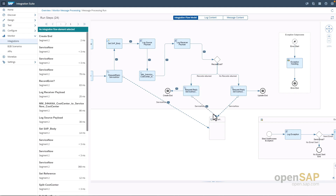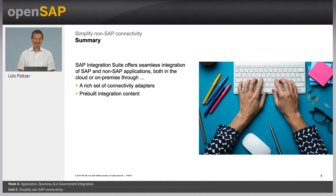With this demo, we could hopefully show how SAP Integration Suite supports integration with prepackaged content and adapters for SAP as well as non-SAP applications like ServiceNow. I hope this has shown how simple it is to integrate non-SAP applications using the prepackaged content and the rich set of adapters available for SAP Integration Suite.